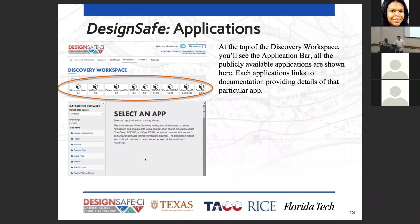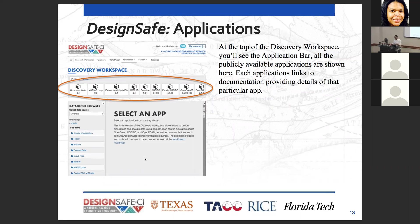When you get into the Discovery Workspace, you'll see a big toolbar at the top where all the applications are listed. You can run apps on DesignSafe, compress folders, tar and untar files, create a tarball, or extract one. This is also where you have access to ADCIRC, OpenSees, OpenFOAM, MATLAB, and Paraview for visualization.